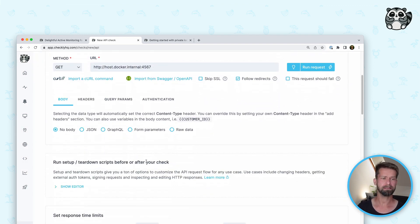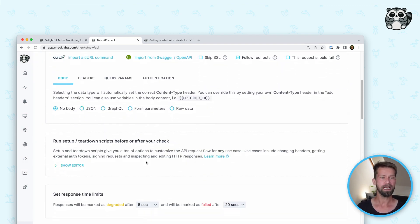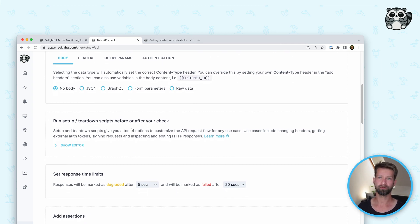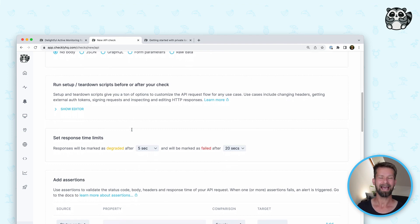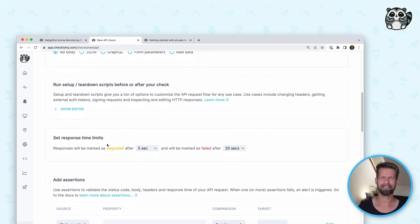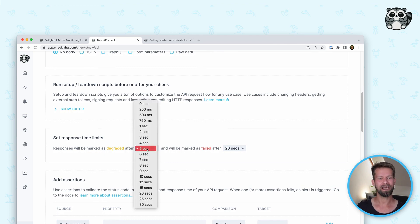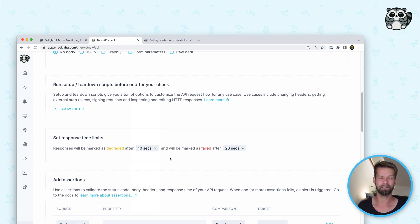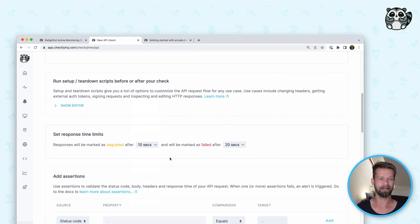There are a few other things we can configure. You could configure setup and teardown scripts if you want to do setup and cleanup steps for your API checks. You might have noticed that a little modal showed us that this API call has degraded performance. Let's change the threshold values so that Checkly is not alerting me because my API is slow, since there's little to do about that right now.